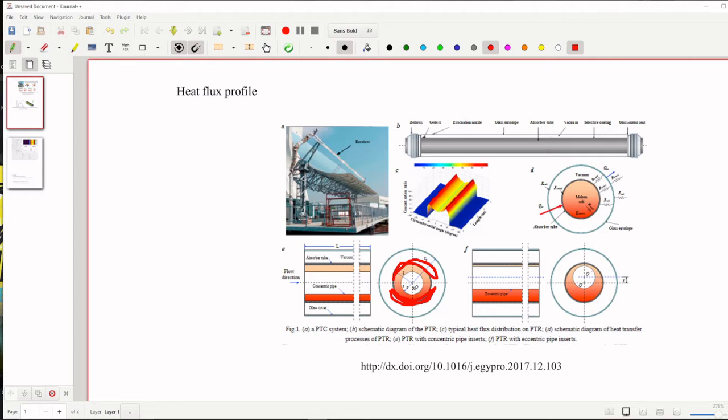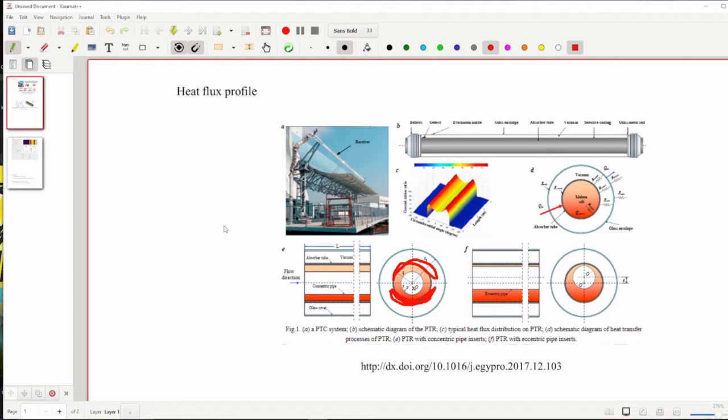So which means that we have to consider these things in our study, in our simulation or experimental design or whatever things. Not only for parabolic trough collector, for any solar collector, for any concentrating solar collector, we are having a non-uniform heat flux.